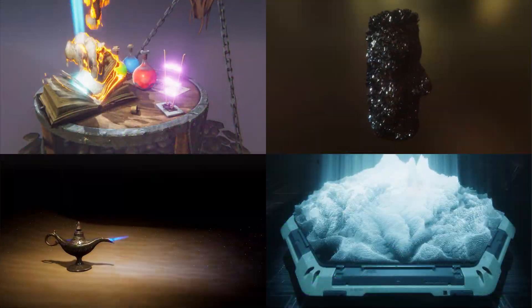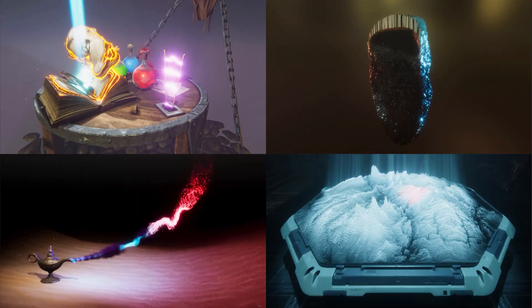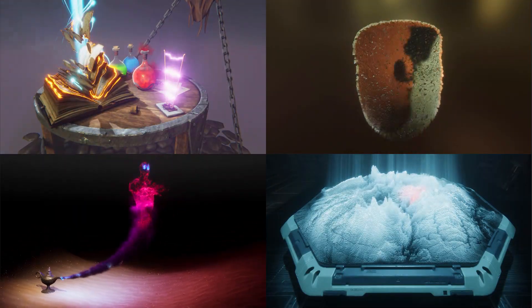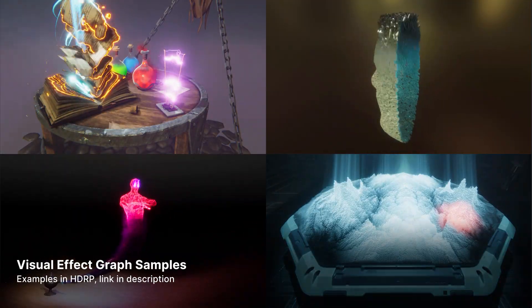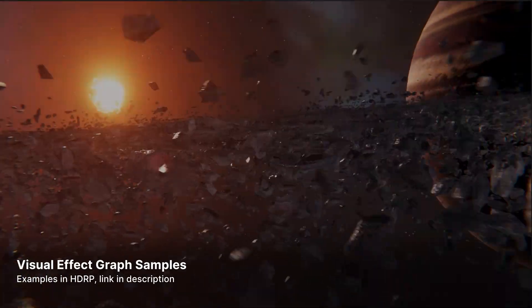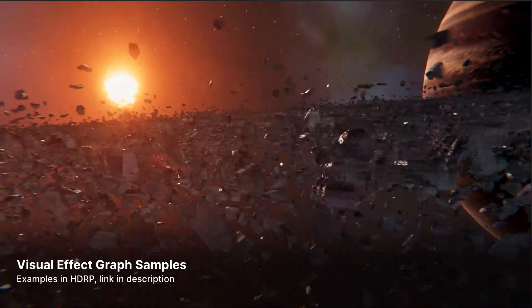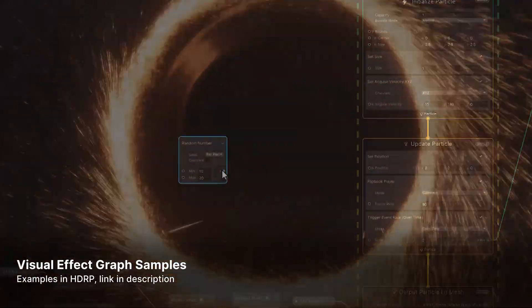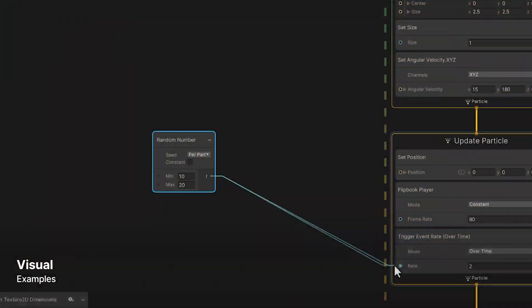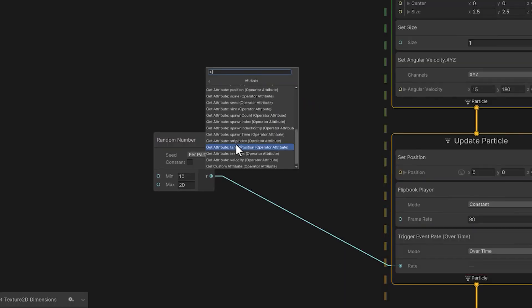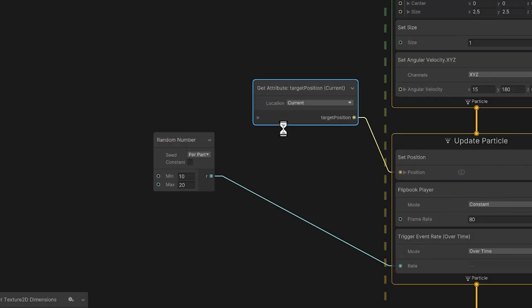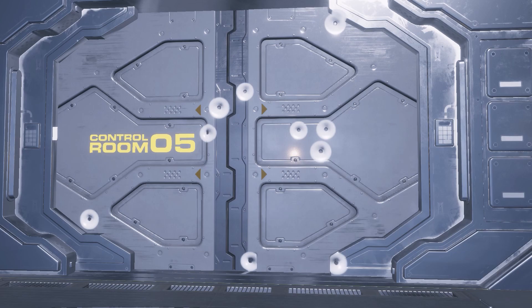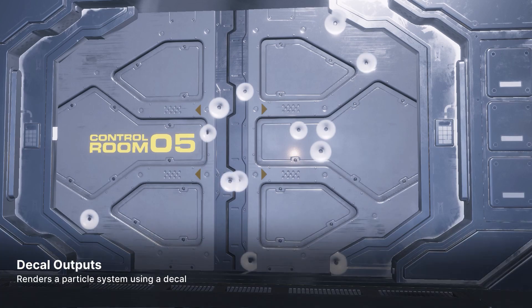The VFX graph is a powerful tool for creating real-time visual effects within Unity. With GPU acceleration, simulations can support up to millions of particles. Building complex visuals has never been easier with its node-based graphical interface. Your VFX graphs have even more possibilities with decal outputs.